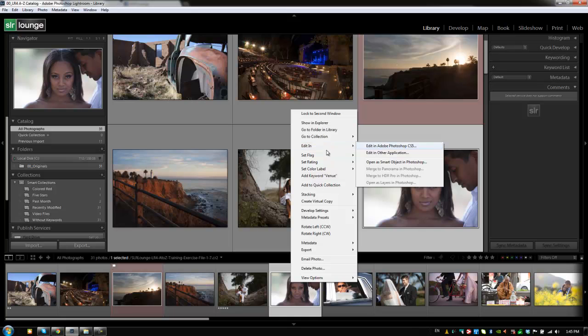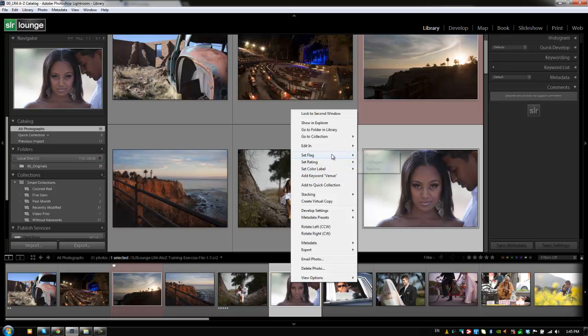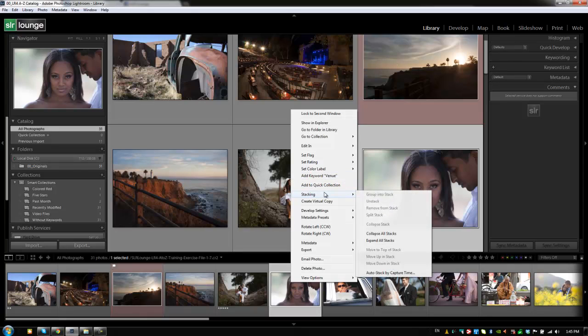We have the option to edit in various applications, which we went over previously when we were discussing editing in third-party applications such as Photoshop and stuff like that. We can also set flag ratings, set star ratings, color labels, whatever we want directly from this menu, although using the shortcuts is going to be much, much quicker. We can add keywords directly from this menu, add it to a quick collection directly from this menu. We can stack them.